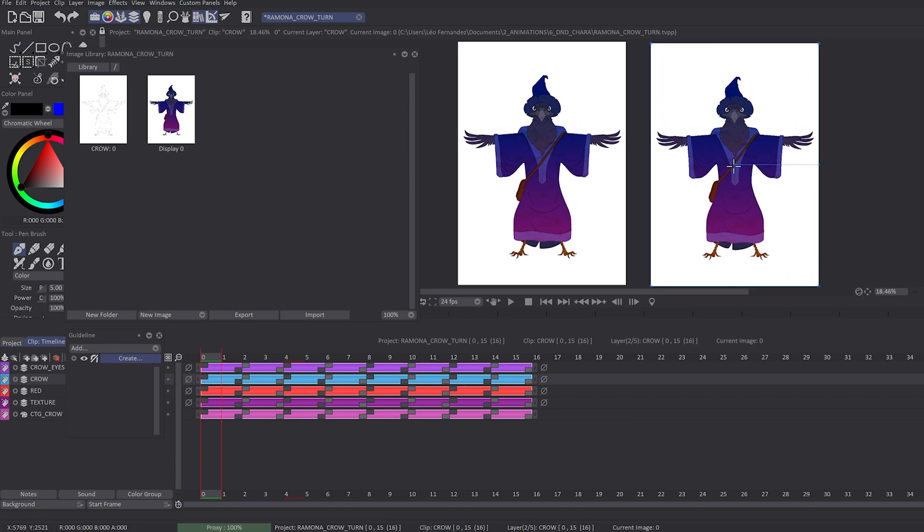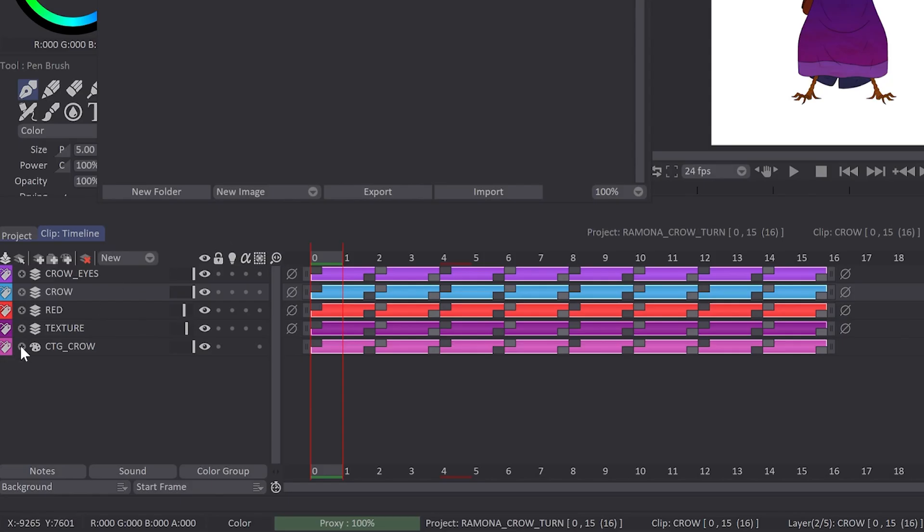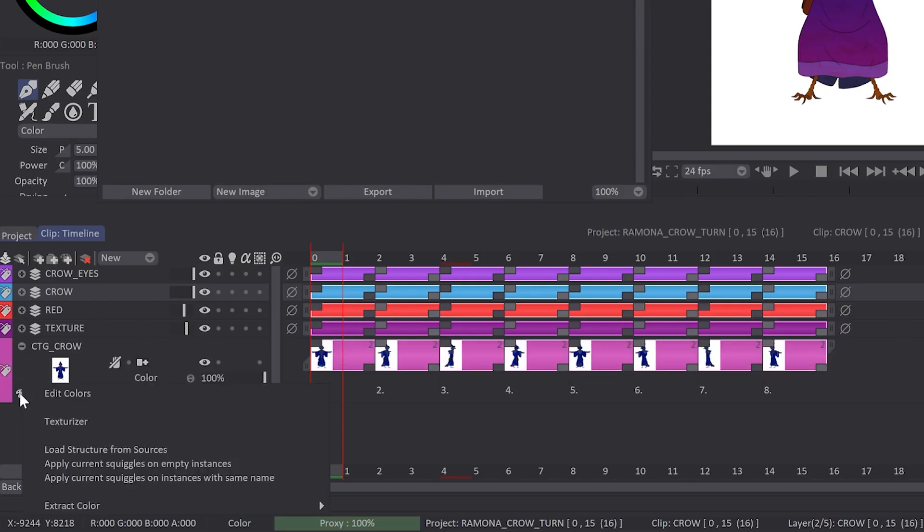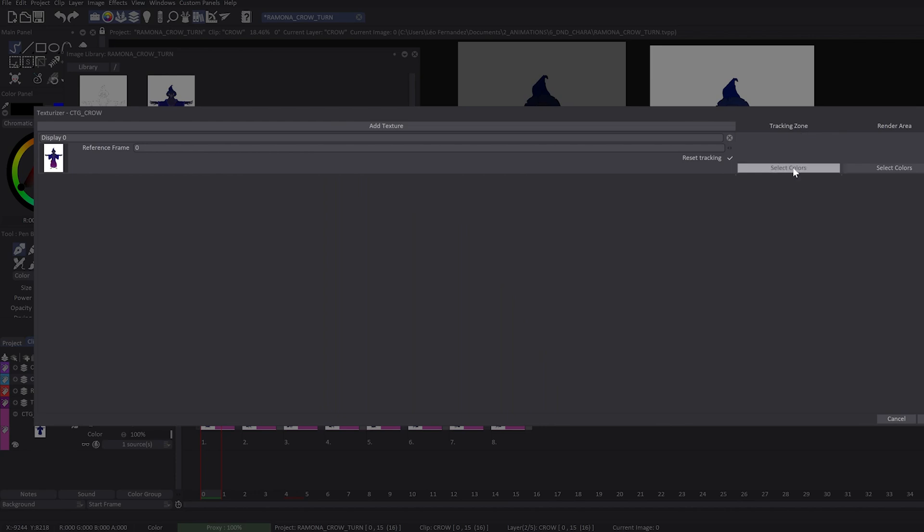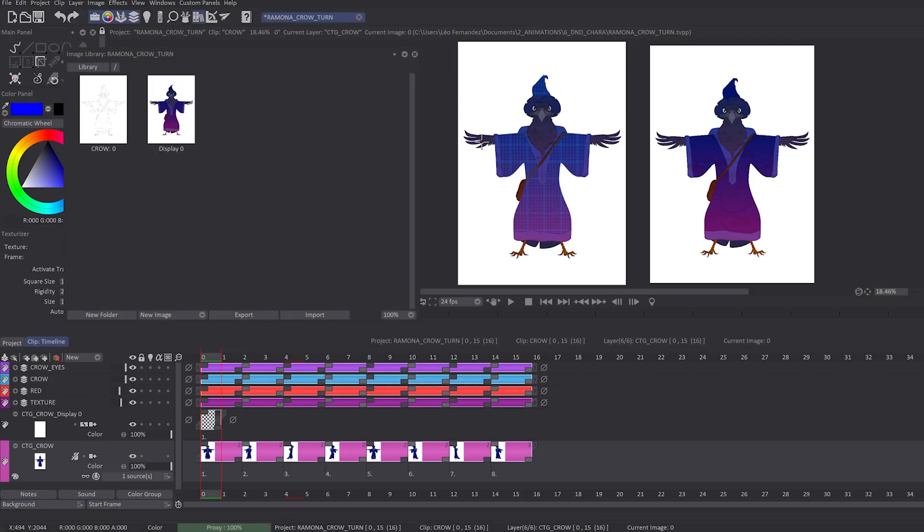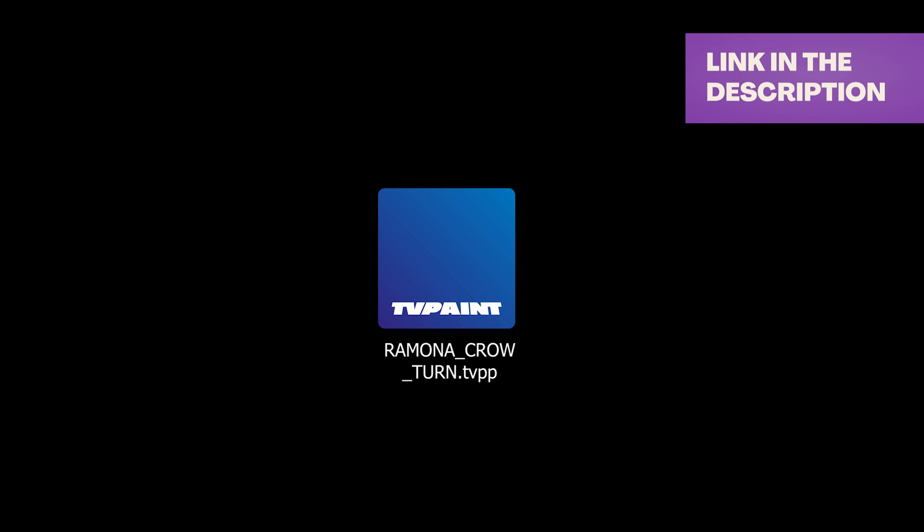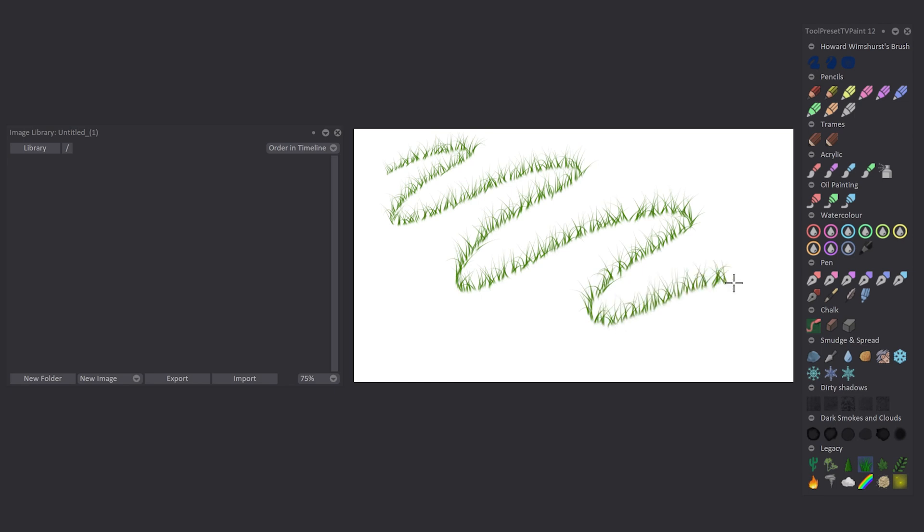In order to follow this tutorial, you can download via the link in the description the file Ramona Crow Turn. You can now store the current image or all the images of your custom brushes inside the image library. I just have to click on Add Custom Brush Current Image and it will save my current frame in the library.